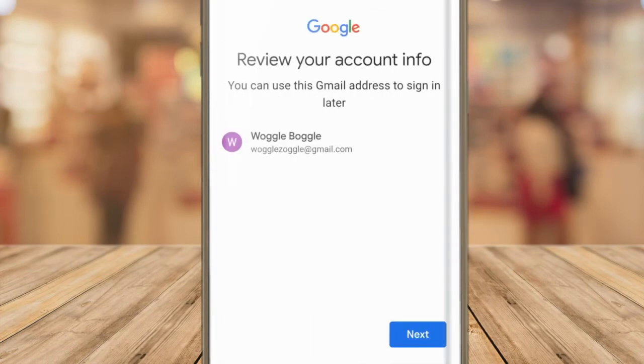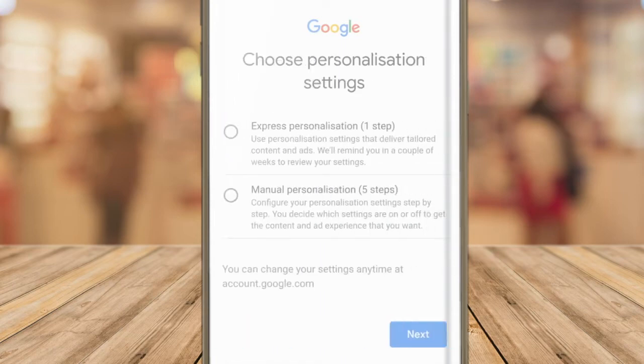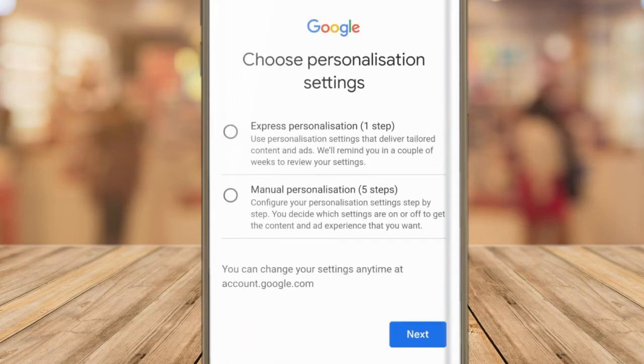Gmail now confirms the email address that you have chosen. This is the last piece of information you'll be asked for. If you don't need to make any further changes, tap on the next button to proceed.